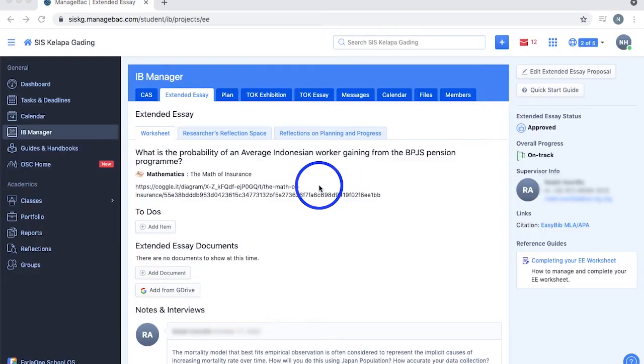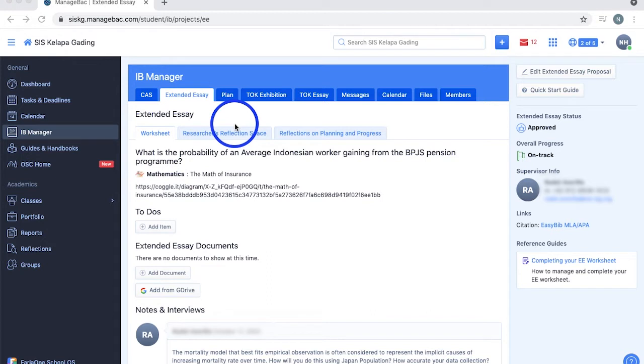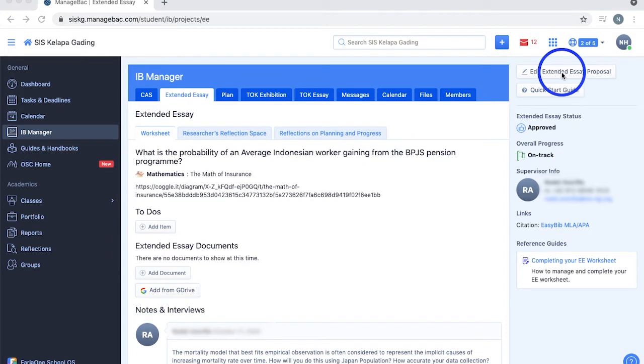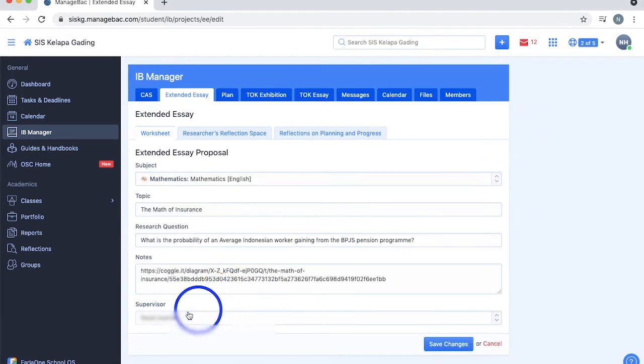One of the most important IB requirements is the extended essay, and just like CAS, ManageBack makes it simpler for us to manage our EE proposal and reflections. Selecting this button allows you to edit your EE proposal, where you can input your subject, topic, research question, notes, and your EE supervisor.